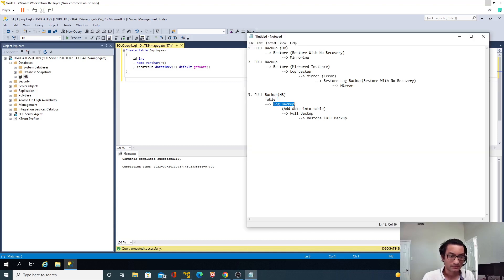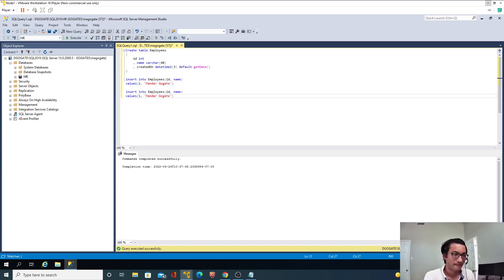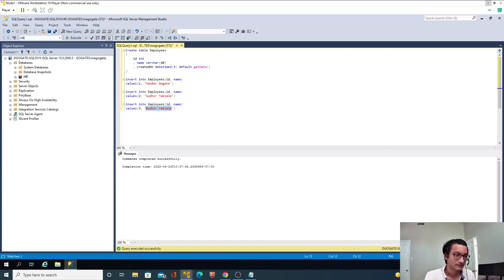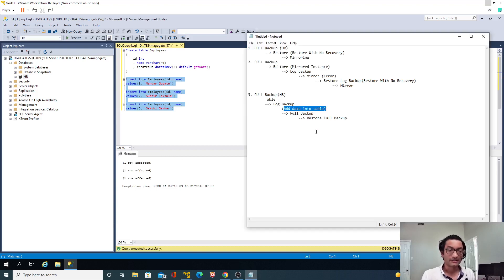I've taken the log backup. Now I'll insert some records: INSERT INTO employees — id and name — three records with values 1, 2, and 3, names including Sakshi. Let me execute the insert now.